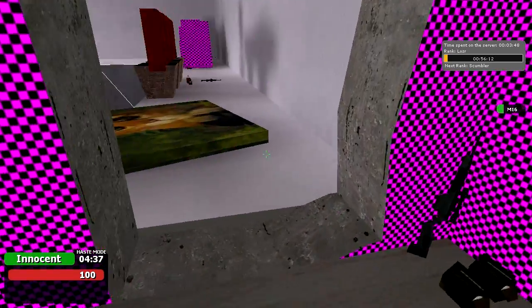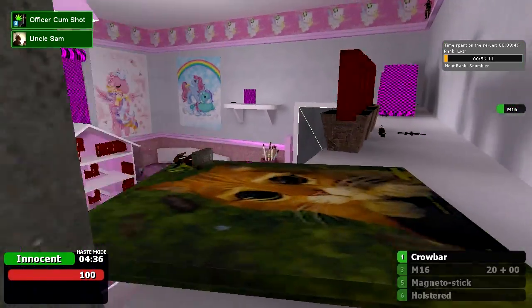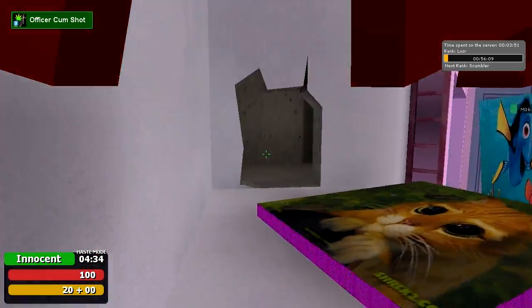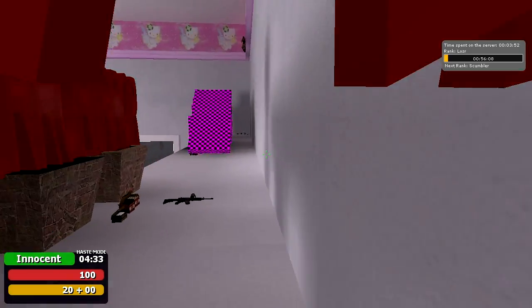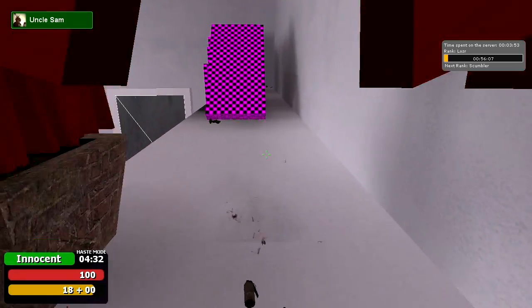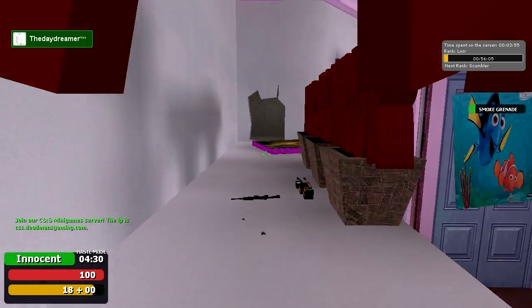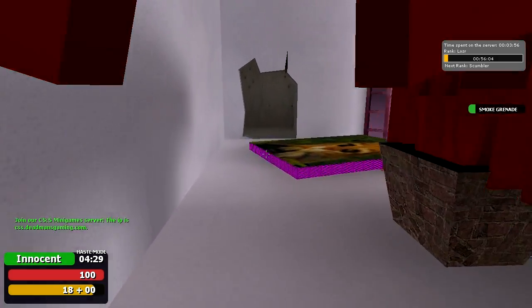Okay guys, if your Gmod looks like this with all these pink and black squares and errors when you use your guns and things, then you probably don't have Counter-Strike Source.